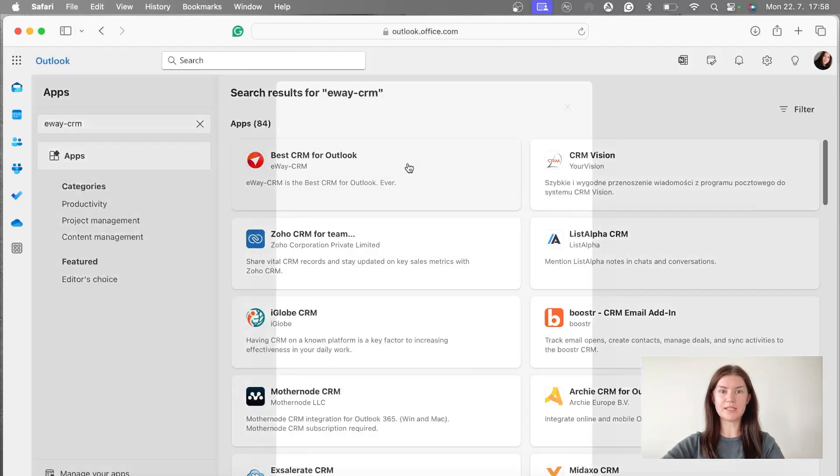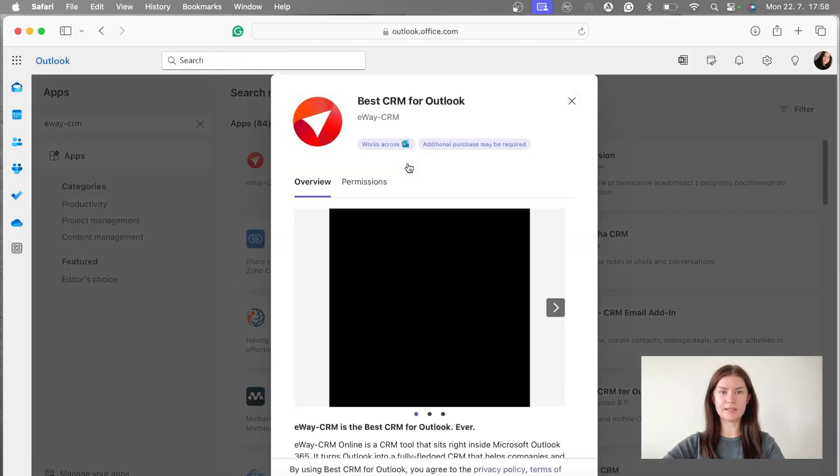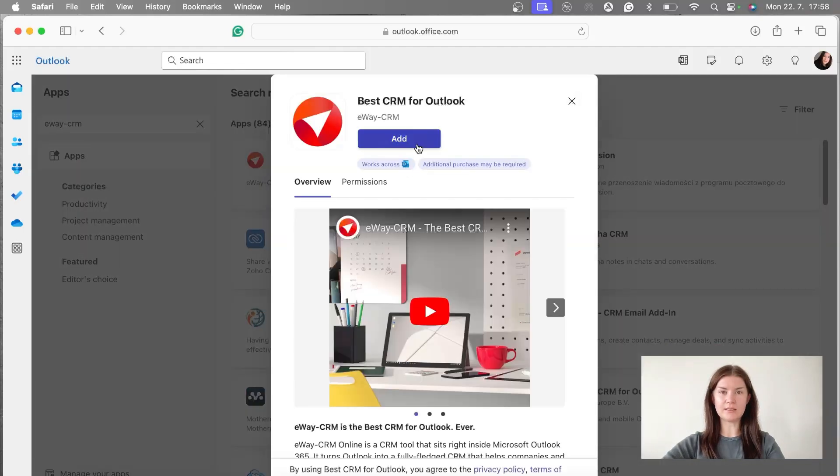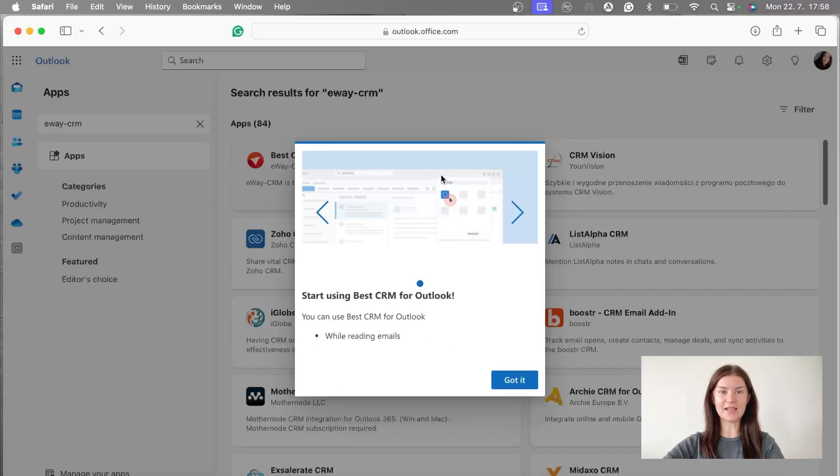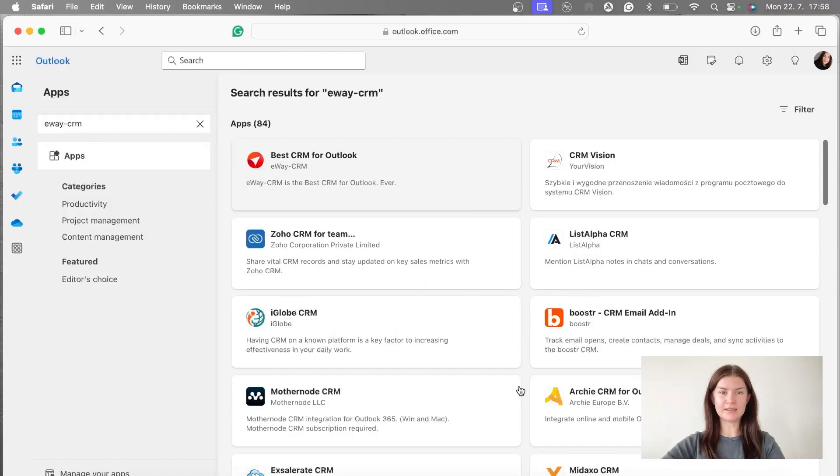When you find it, you click on it and click on the add button to install that. Yeah, got it. And that's pretty much it. Now you have your add-in in outlook.